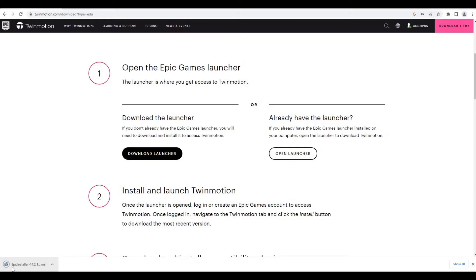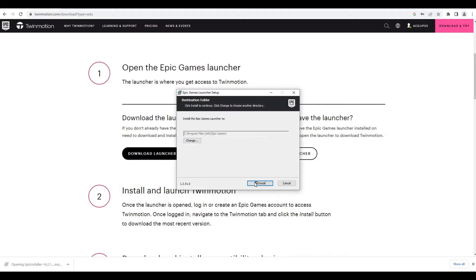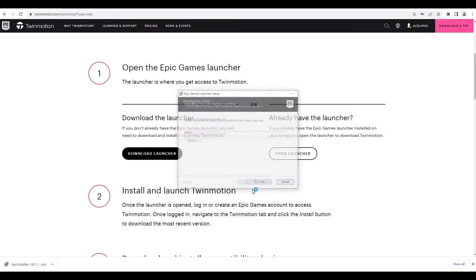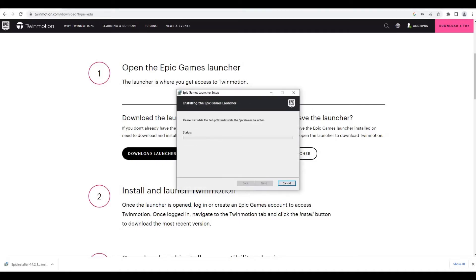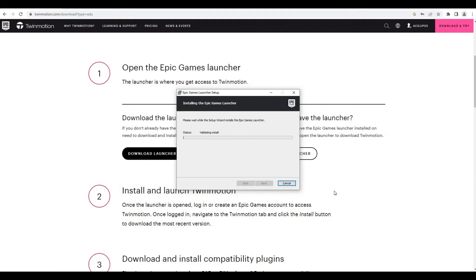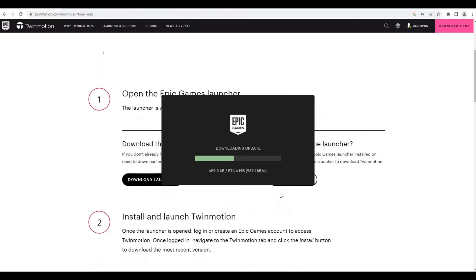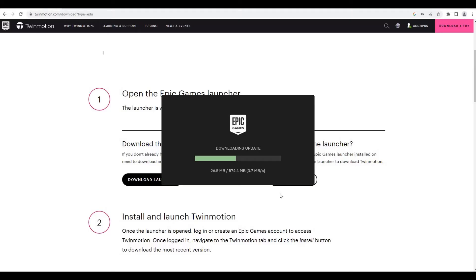Once it's finished, you can just double click here and it will load. Then here just install. It's just downloading updates and all of that, so you just need to wait.